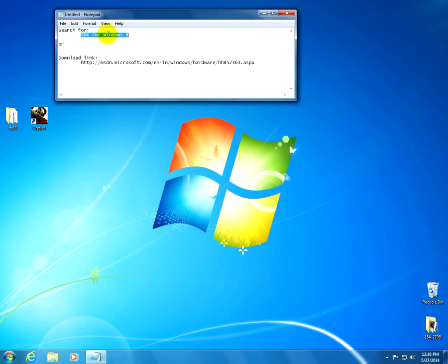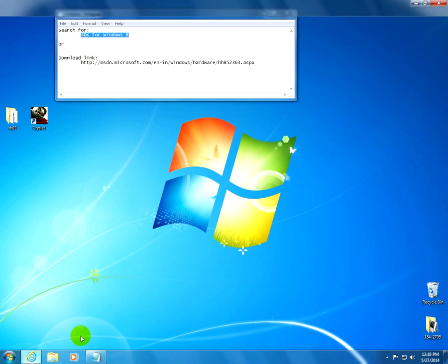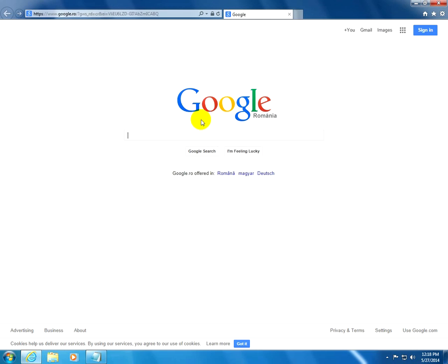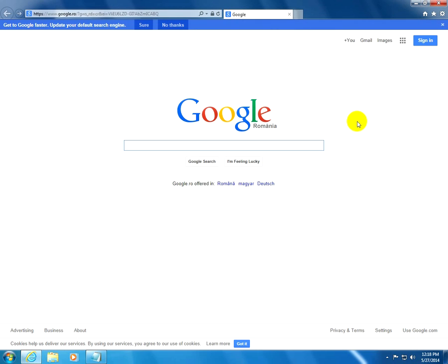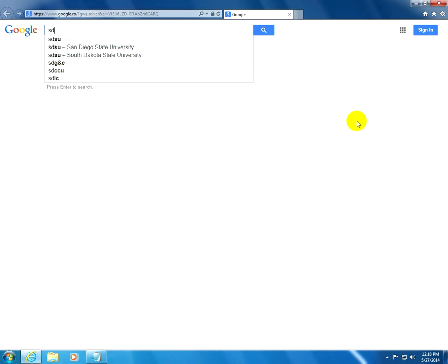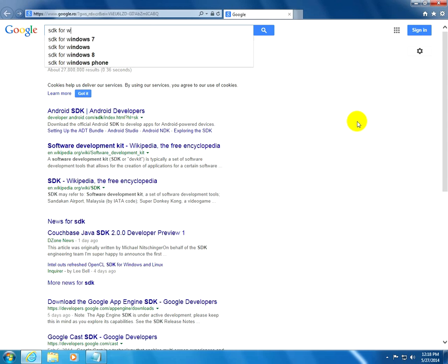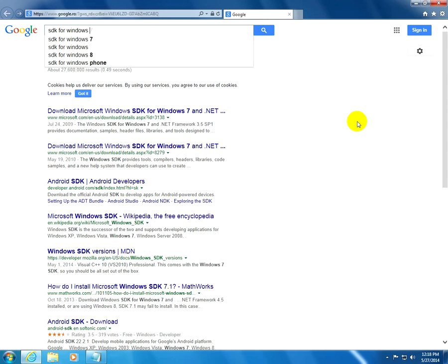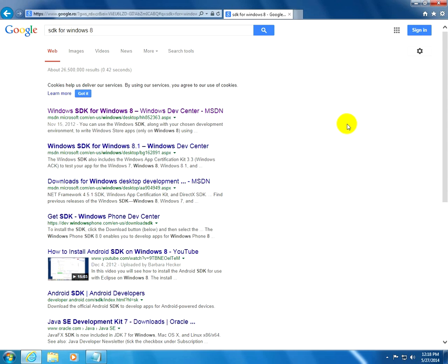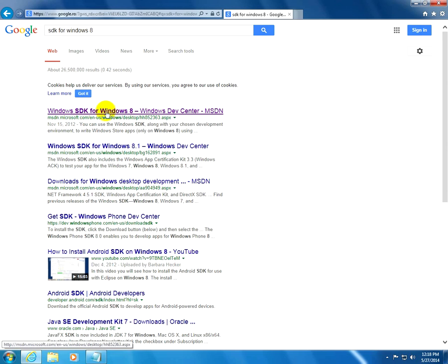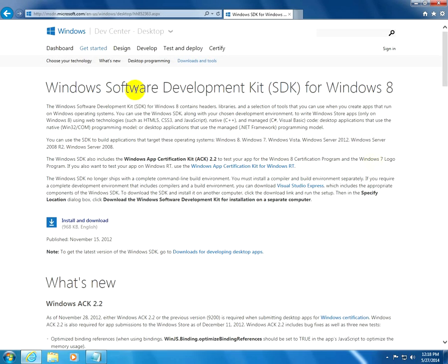Let's search for SDK for Windows 8. Let's go to the internet and search for SDK for Windows 8. Okay, and MSDN, Microsoft, let's go to this one, and Software Development Kit, SDK for Windows 8, install and download.